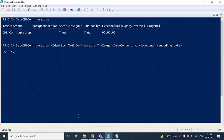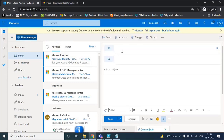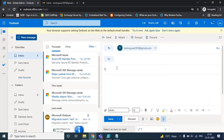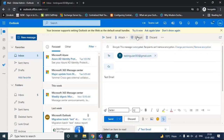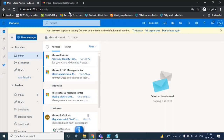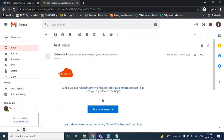Now let's go back to OWA and send an encrypted email to an external user. Let's use the encrypt template and click Send. The user has received the email and if you check here, the logo is now showing within the email. This is how you can add a company logo or an image within the encrypted email that your users are sending to recipients.